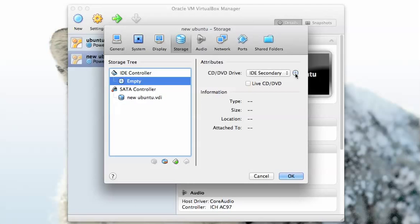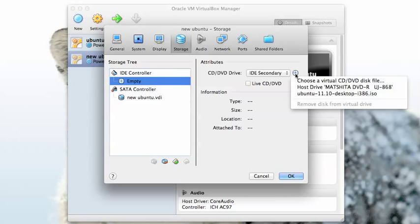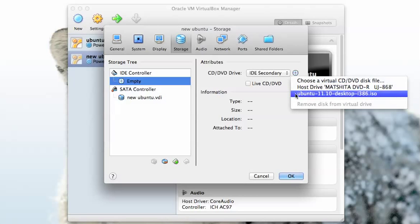Over on the right hand side it will let us choose a CD, an actual CD or a CD image file that we can use as the CD-ROM to boot off of. Click on the little CD icon right here. My system automatically finds that there is an image file for Ubuntu 11.10 already available.